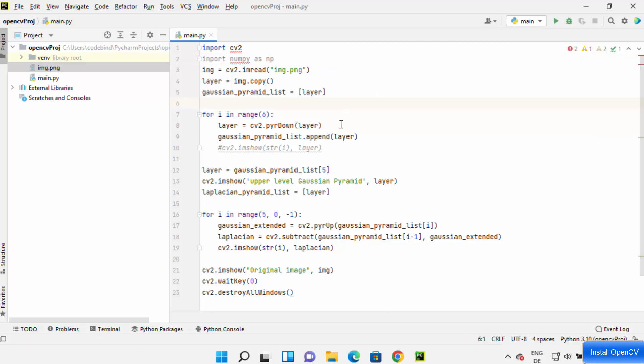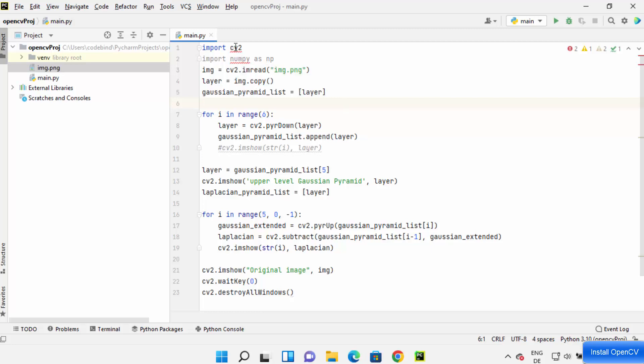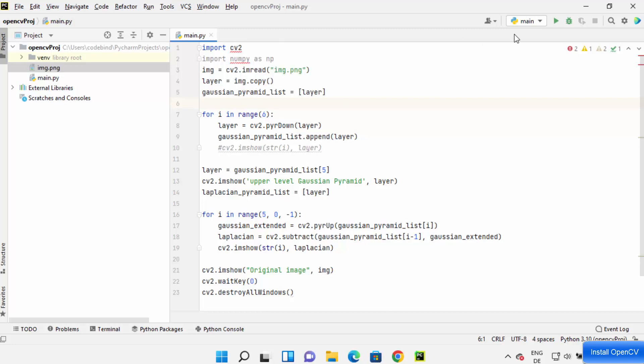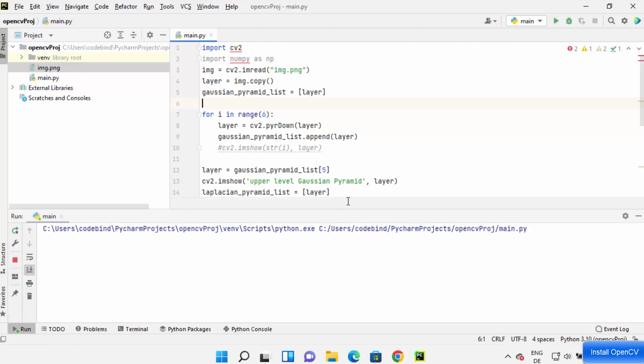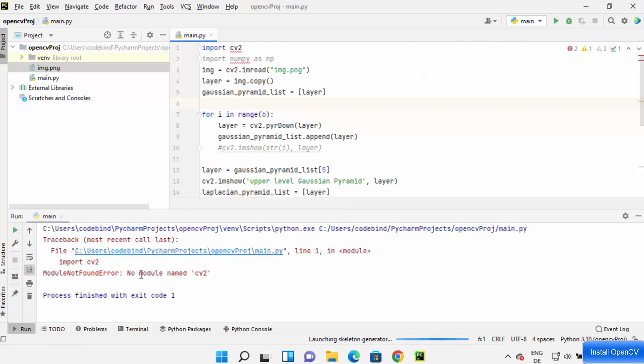So I want to run this code, but it shows me this red squiggly line here. When I run this code, it's going to show me this error which says no module named CV2.